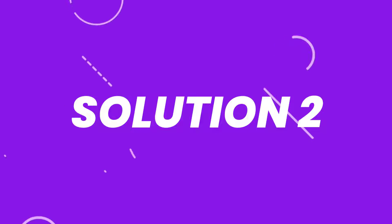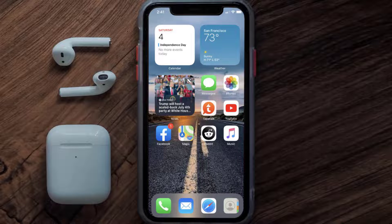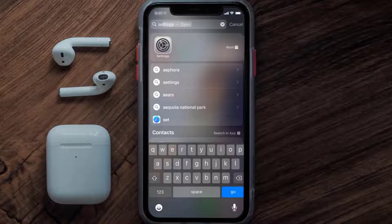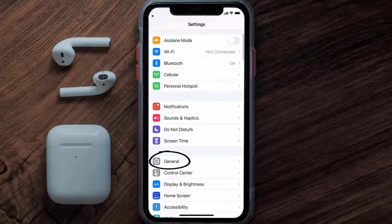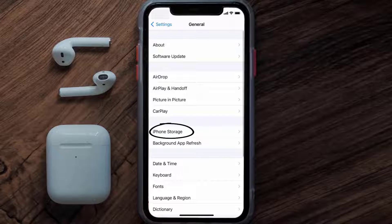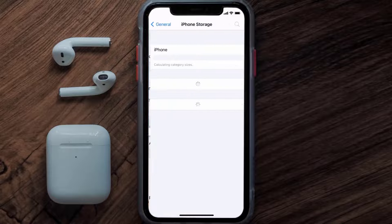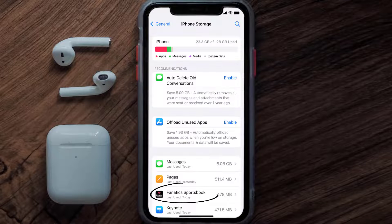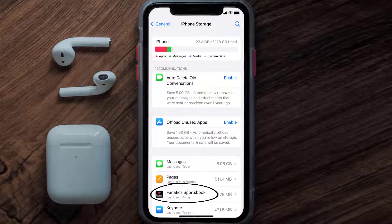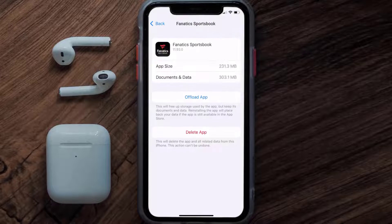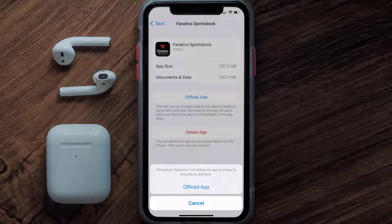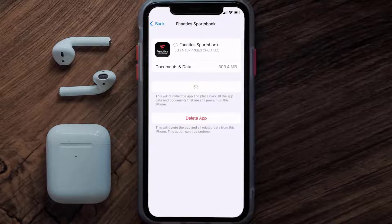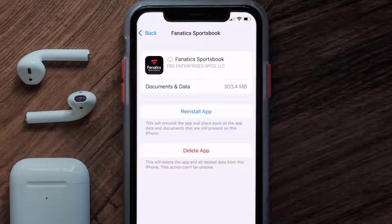If you still encounter this issue, you need to clear the app cache. Go to your device Settings, scroll down to General and tap on it, then tap on iPhone Storage. From here, search for the Fanatics Sportsbook app, tap on it, and then tap on Offload App.